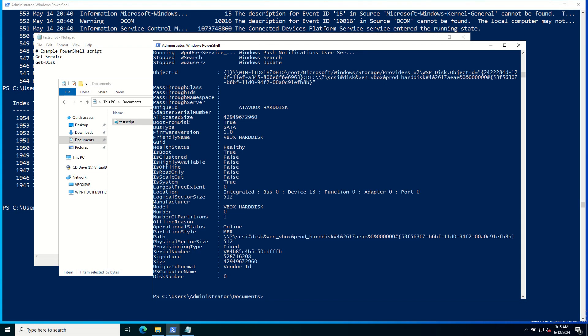PowerShell is a powerful tool that can significantly enhance your ability to manage Windows Server. The commandlets we have covered are just the beginning. As you become more familiar with PowerShell, you will discover even more ways to streamline your tasks and automate your workflow.